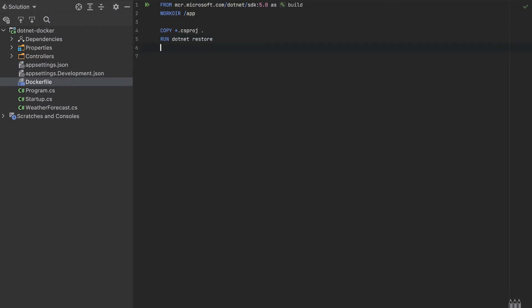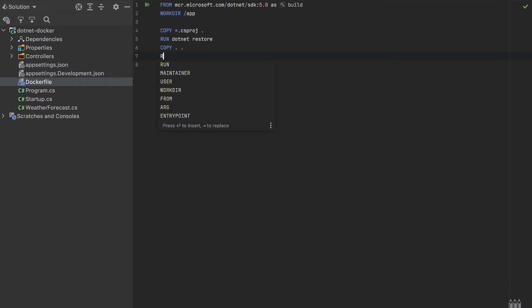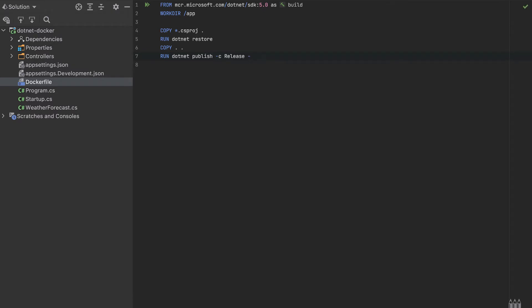After running dotnet restore, we copy all files in that folder again to the working directory. Then we publish to a DLL by running dotnet publish with the release configuration, outputting to an 'out' folder. That's it for the first stage.